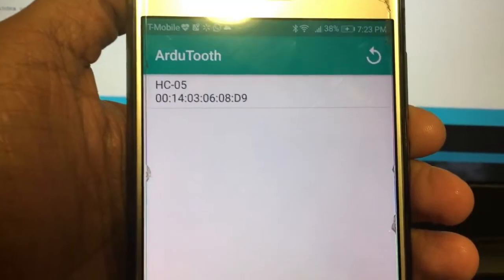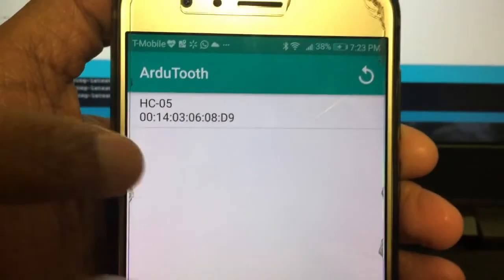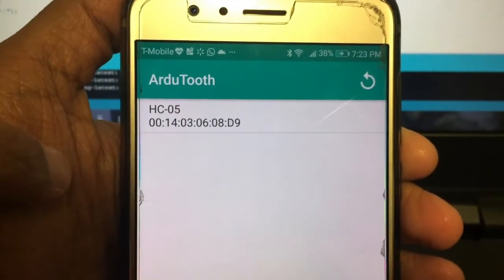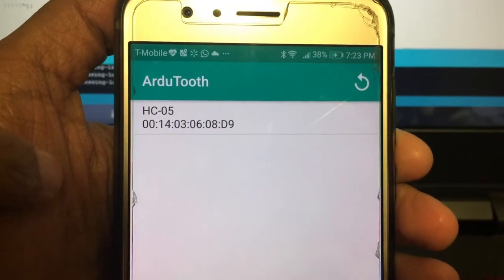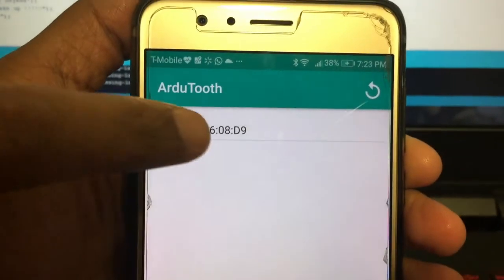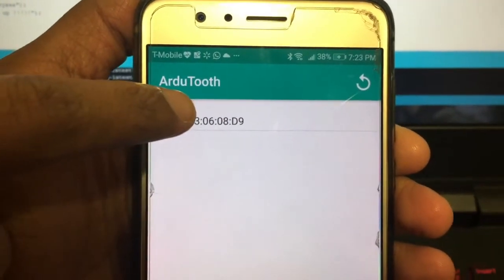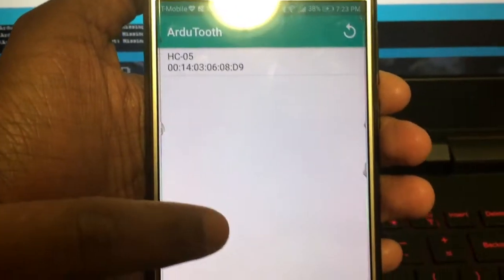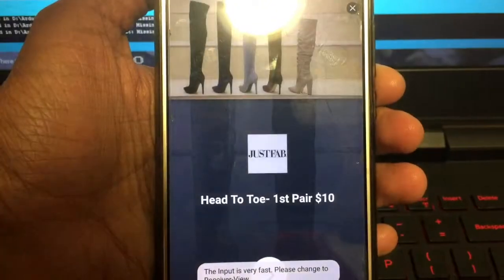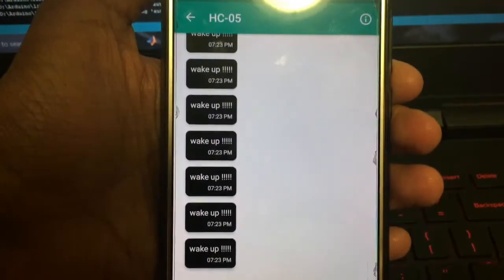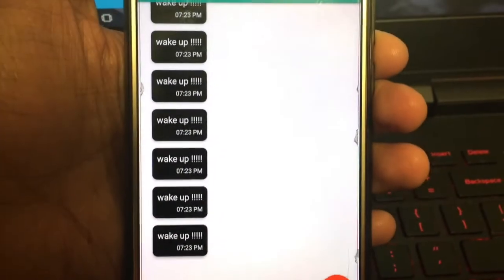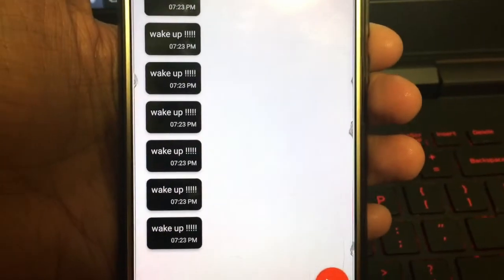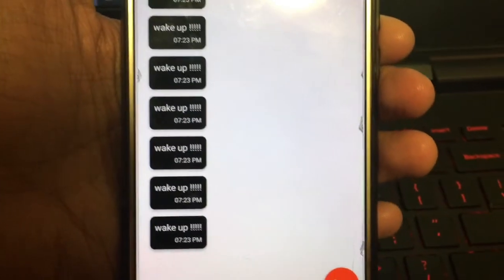We are going to pair with the HC-05. HC-05 is the Bluetooth module being used. When we pair with it and use it as a terminal, we're going to receive the alert message on the mobile phone like this.